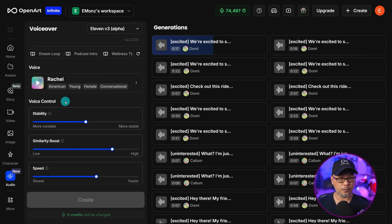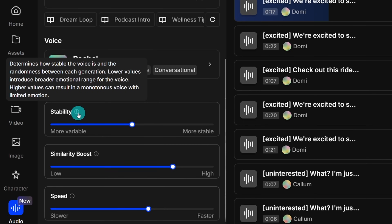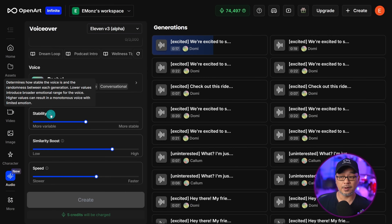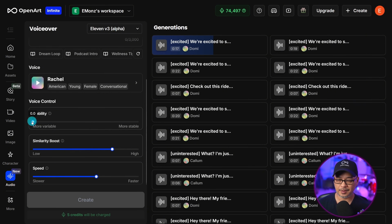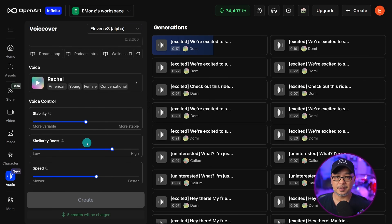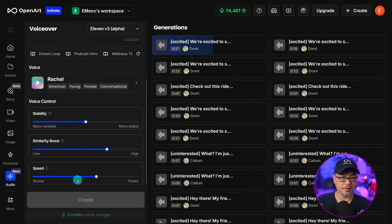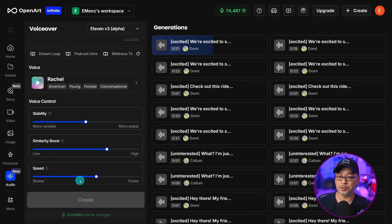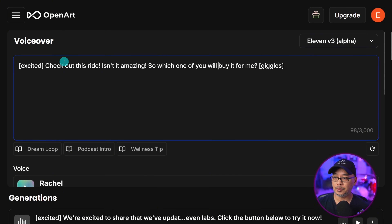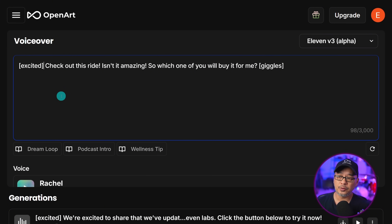The settings are pretty straightforward. Hover over the info icons and it'll give you a breakdown of what each setting does. For stability, if you want more motion bring it down, but 0.5 is decent since we can use emotion tags in the prompts. Similarity keeps it true to the original voice — bring it down for some variance. Speed controls the cadence, whether they speak slowly or quickly. In terms of prompting, type whatever you want your character to say, then add tags with square brackets for emotion — in this case, 'excited,' and at the end she giggles.